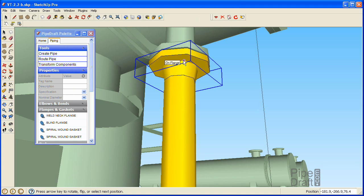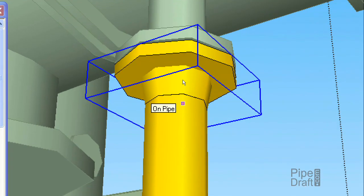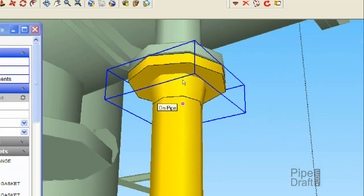Now we'll need another pair of flanges and gaskets to host our spectacle blind. Since we have not pressed the escape key yet, the PipeDraft insertion tool is still active with our previous flange choice. So click the vertical pipe segment close to the end near the flange.